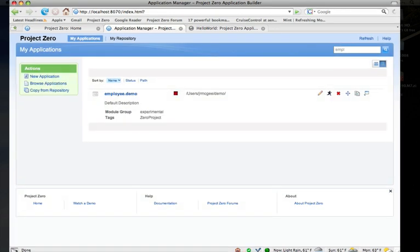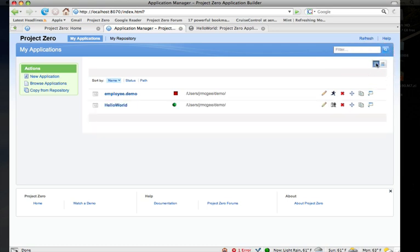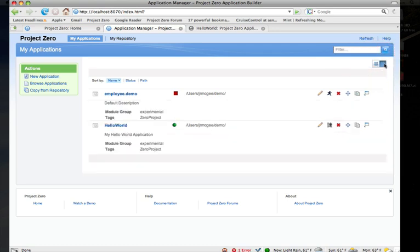Of course this view has filtering as well, so if I just want to see a given application I can filter out that application. There's also a narrow view that lets me just see the list of apps.